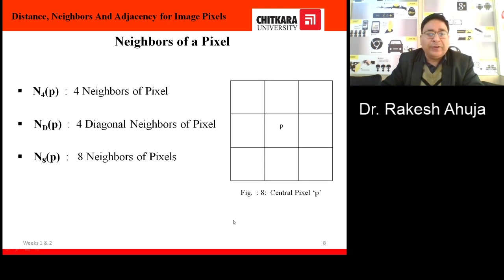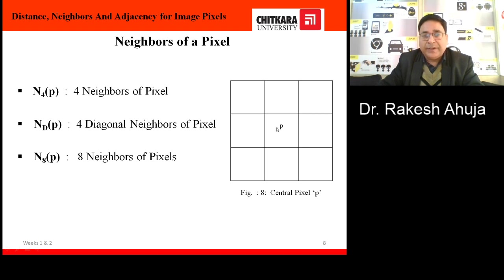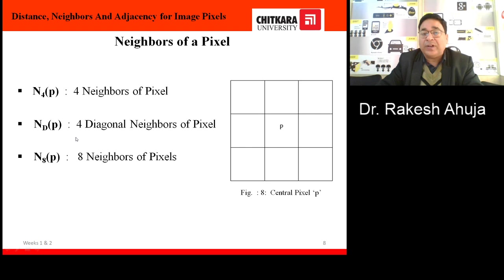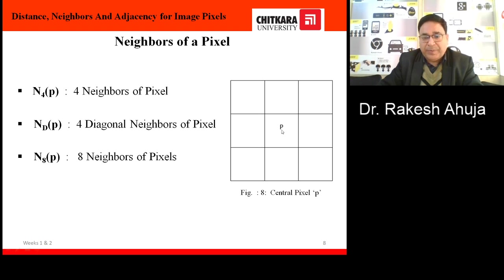Now we come to the point of how we can calculate the neighbors of a pixel. Suppose this is an image with central pixel p. We can define three categories of neighbor of pixel: N4(p), ND(p), and N8(p). N4(p) means 4 neighbors of pixel p, N8(p) means 8 neighbors of pixel p. We will explain all these categories in the subsequent slides.